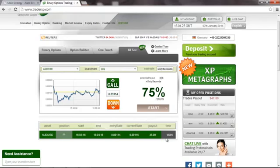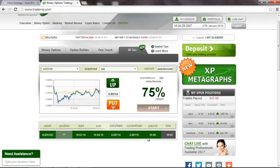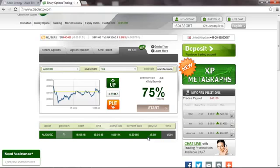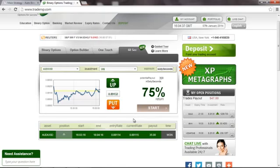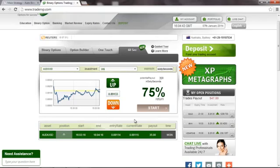The position is now closed and as it was expected it was in the money, and we got a payout of $35 which equals a 75% return on investment, which is outstanding. Have a great day, bye!